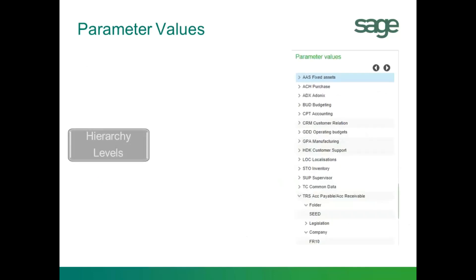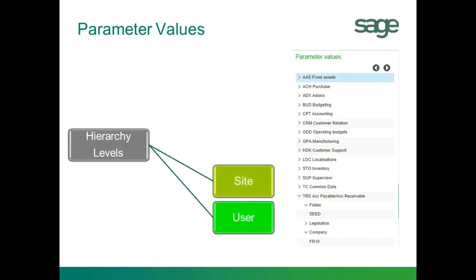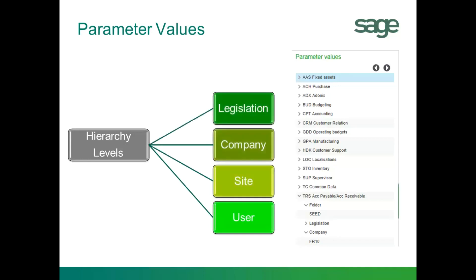Now there's a hierarchy level when defining values, with user level as the highest level, then site level, company, legislation, and finally the folder level.